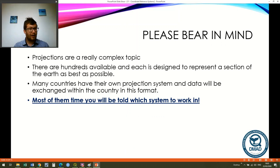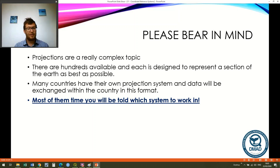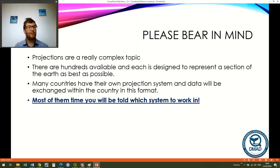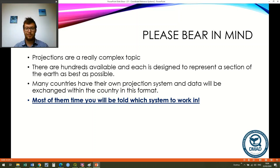That's a quick run through of all three, but please bear in mind that projections are a really complex topic — there are literally hundreds of projections available, and each is designed to represent a section of the earth as truly as possible. For many local projections, the further you get away, the more your distortion will be unacceptable. Many countries have their own projection system and data will be exchanged within that country's grid format. For most purposes until you reach PhD level, you are likely to be told which system to work in, so don't worry about it too much — but it's certainly worth knowing about. Thank you, and look forward to speaking to you next time.